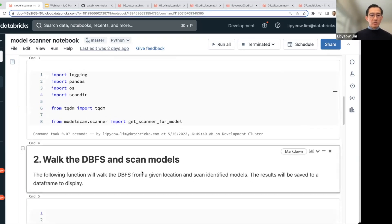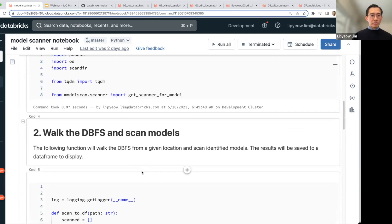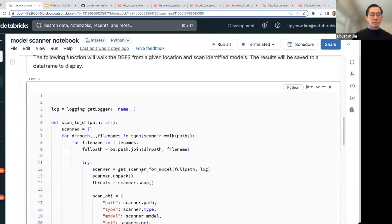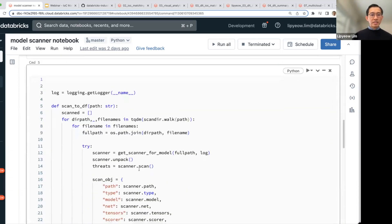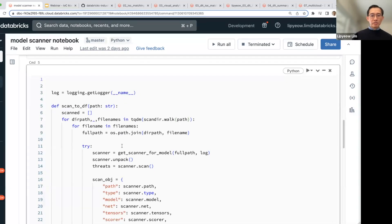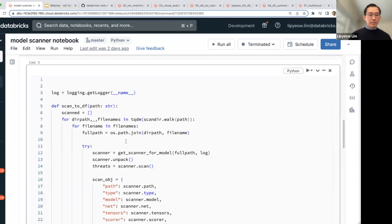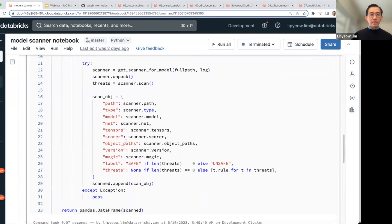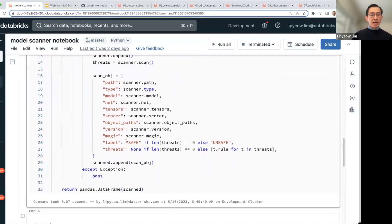Assuming you have downloaded the models to DBFS, this is a function to scan a particular DBFS path, assuming all your models are within a certain directory. This function will scan it.